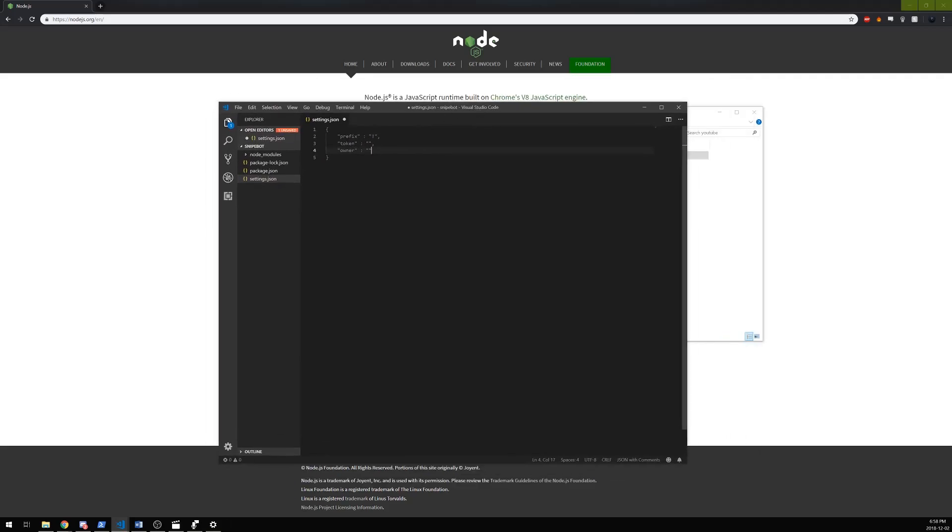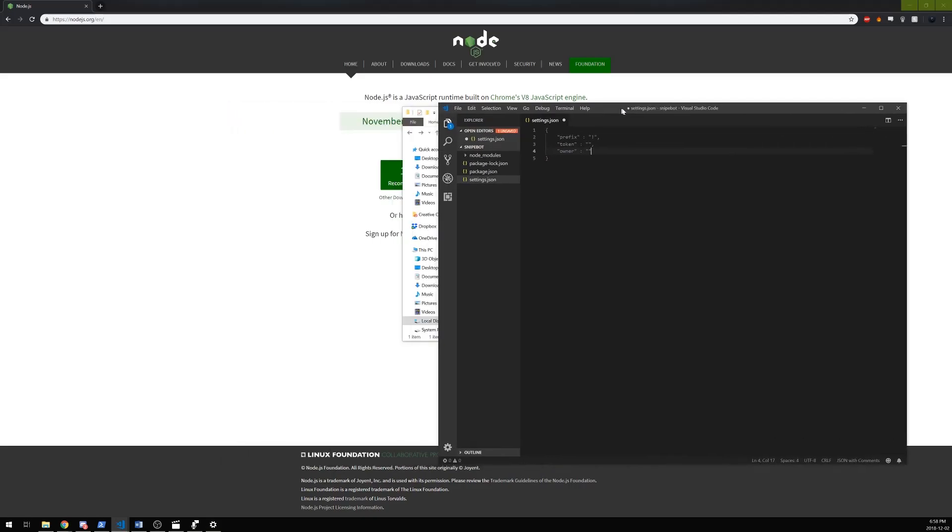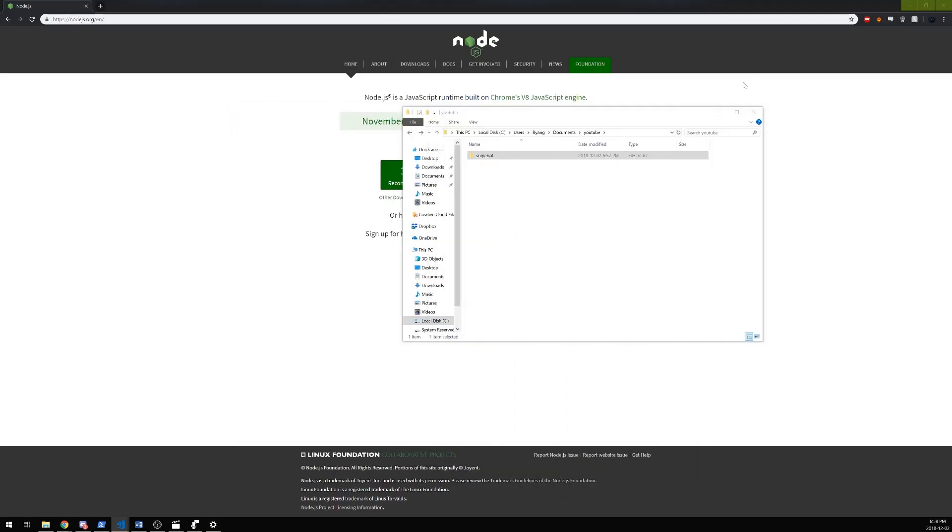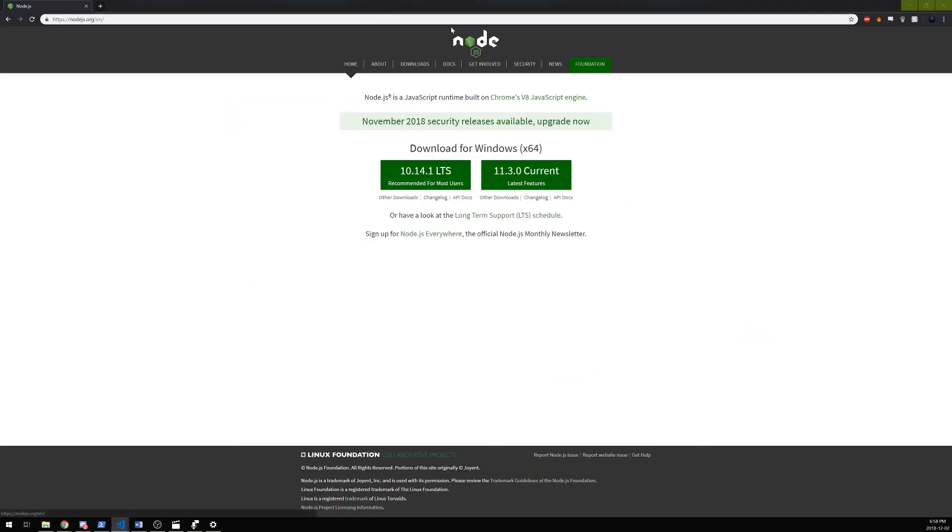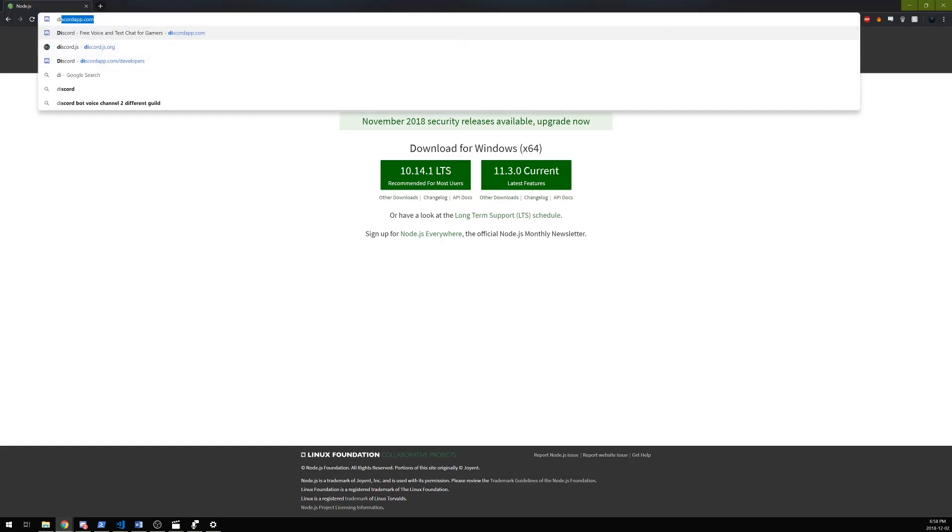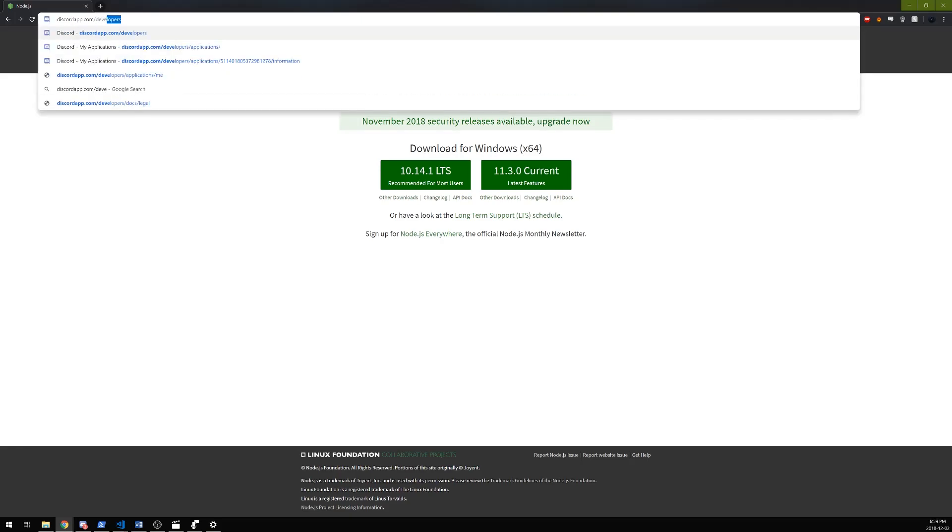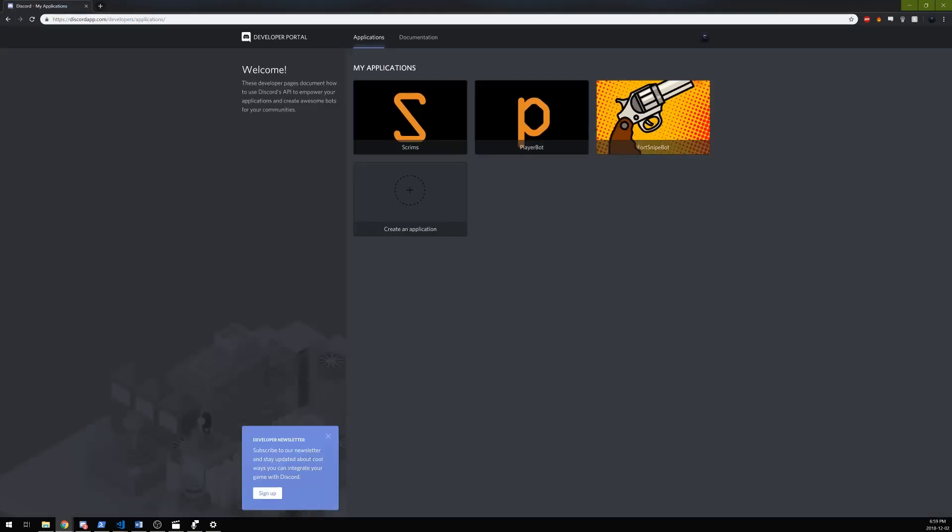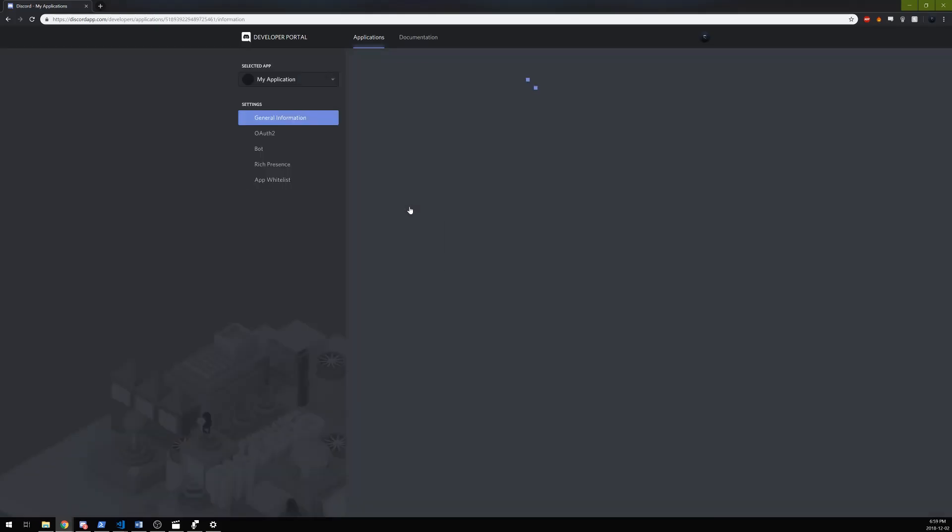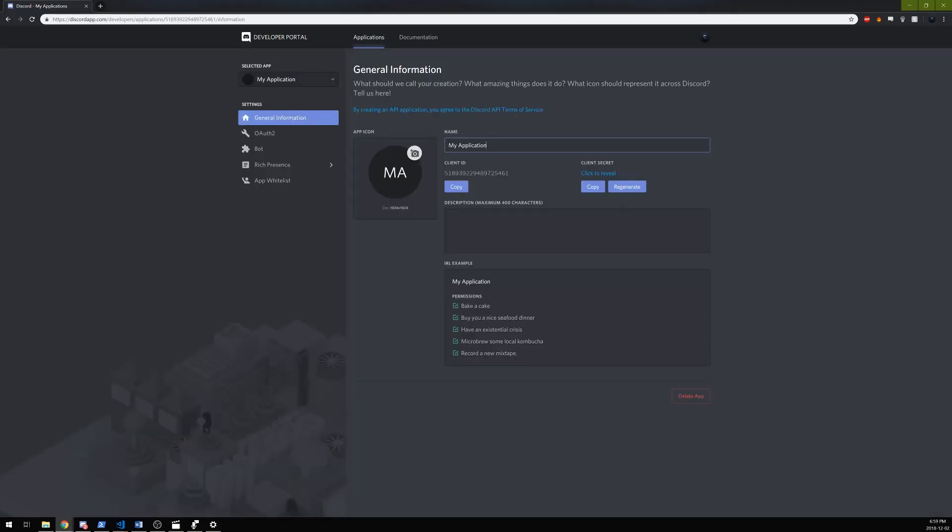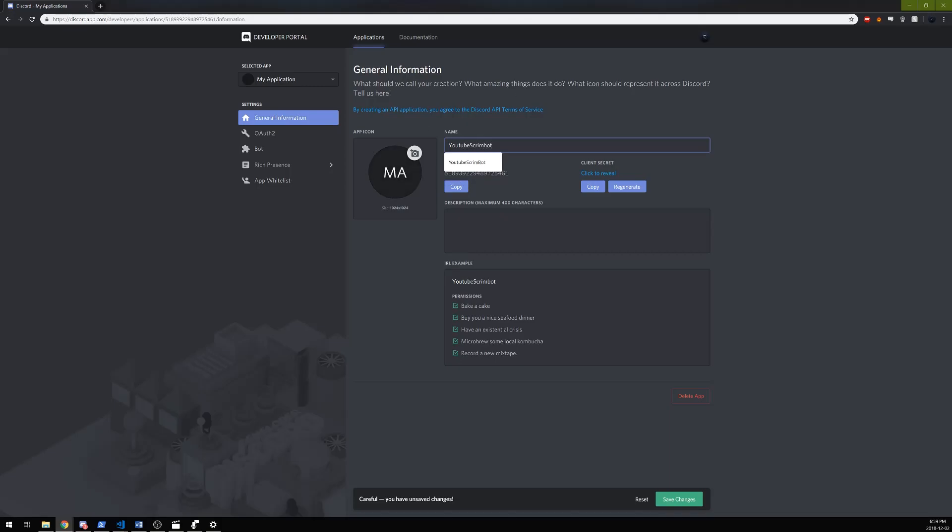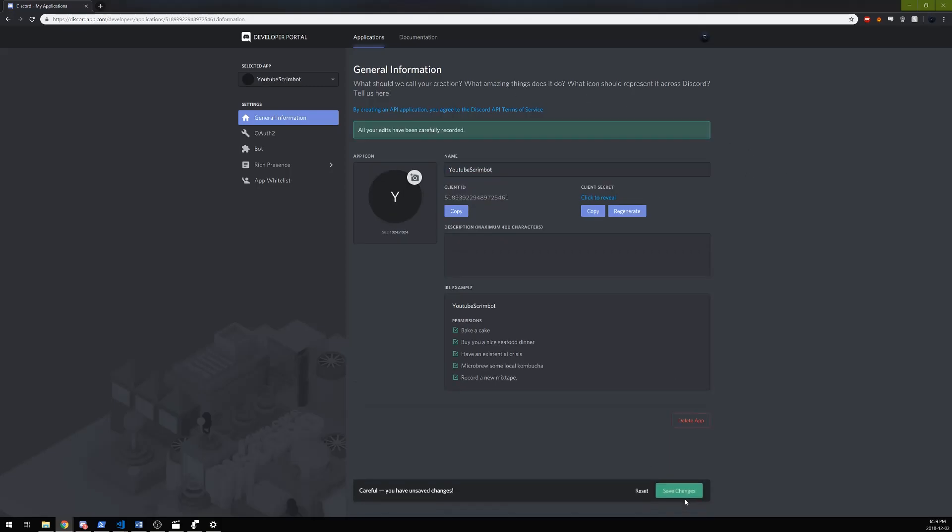Now we're going to come right back here in a second. First we have to create a new Discord application. I'm going to type in discordapp.com/developers. For me it goes automatically to applications, but you might have to click on something to get to applications. Just create a new application - I'm going to call it YouTube Scrim Bot.